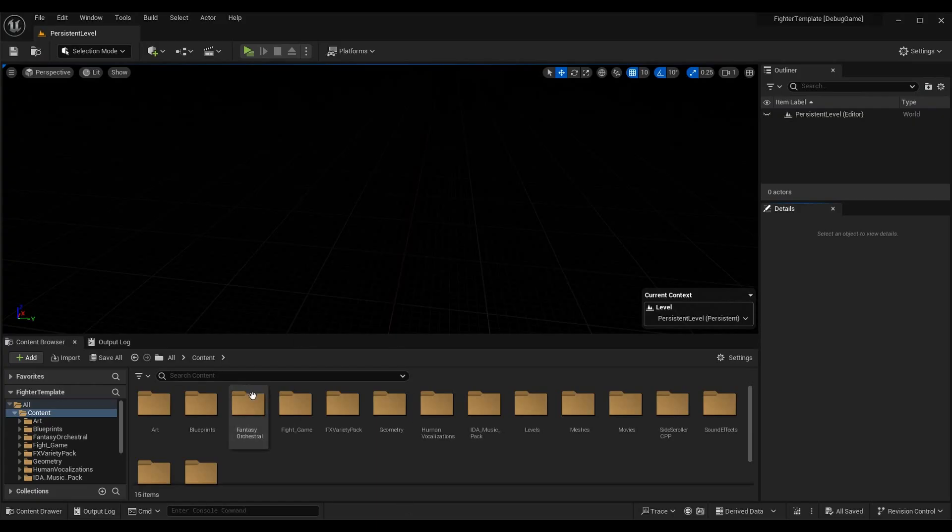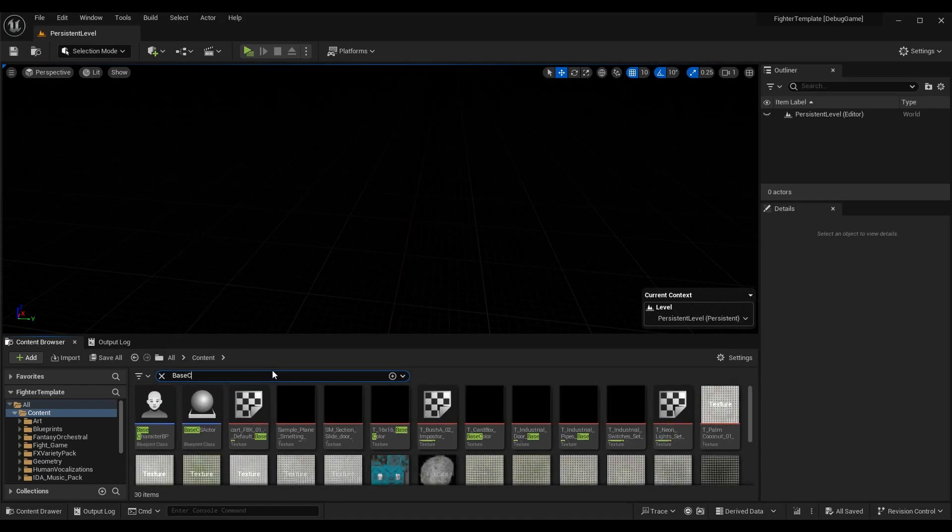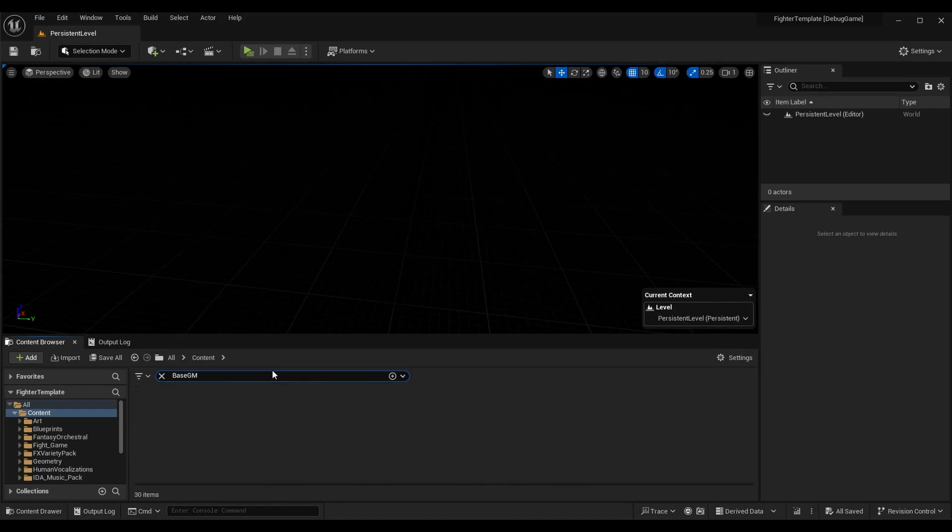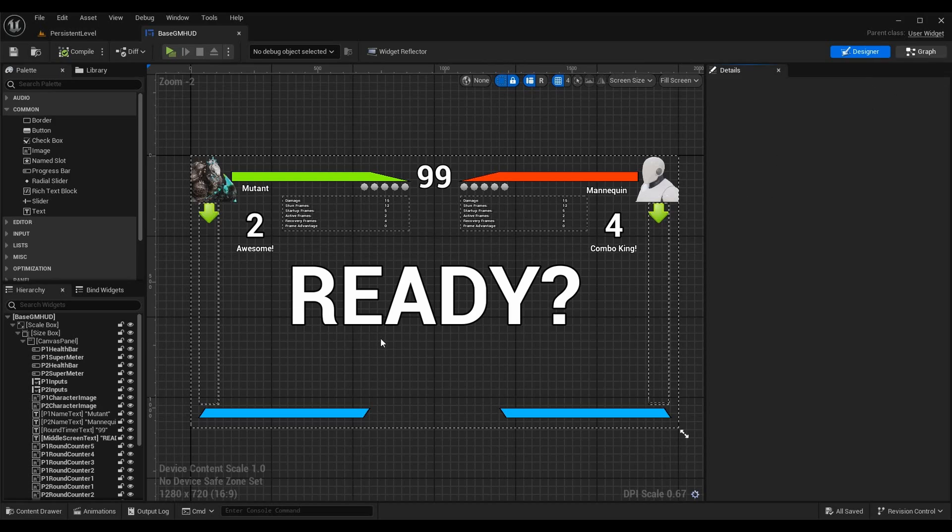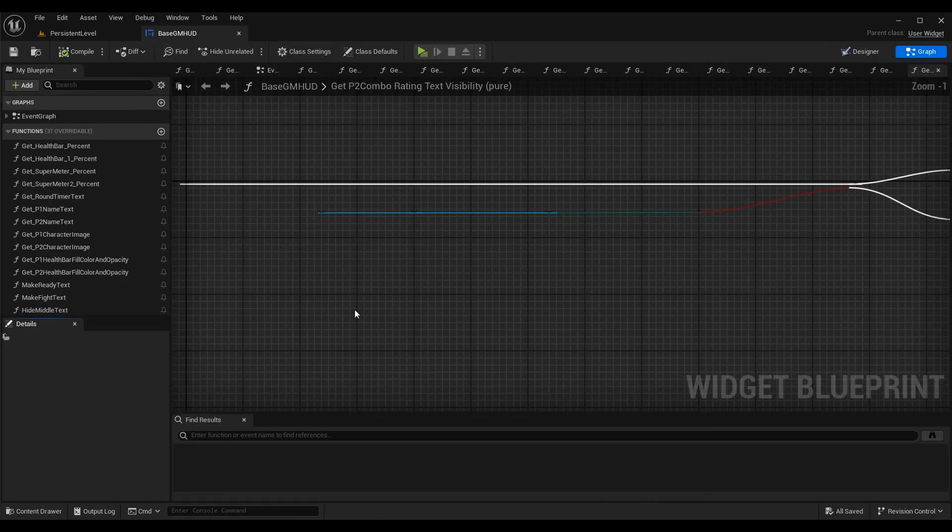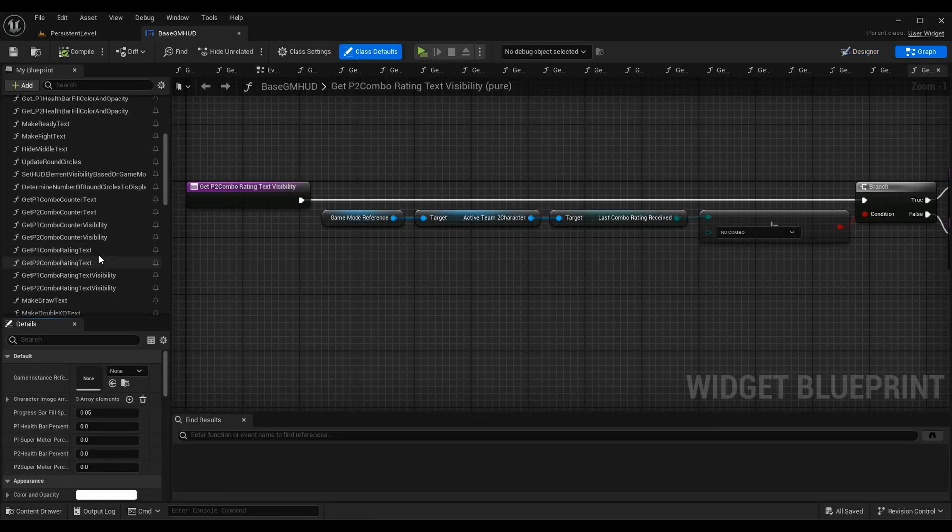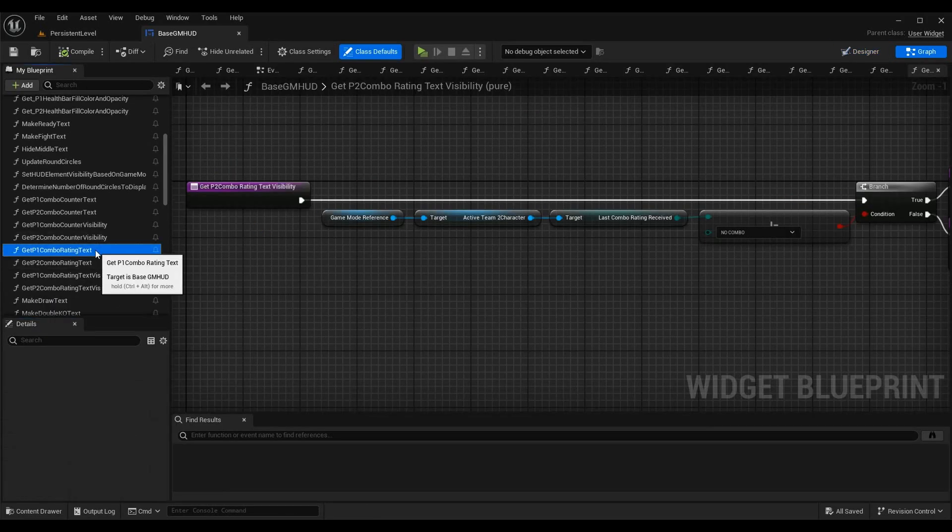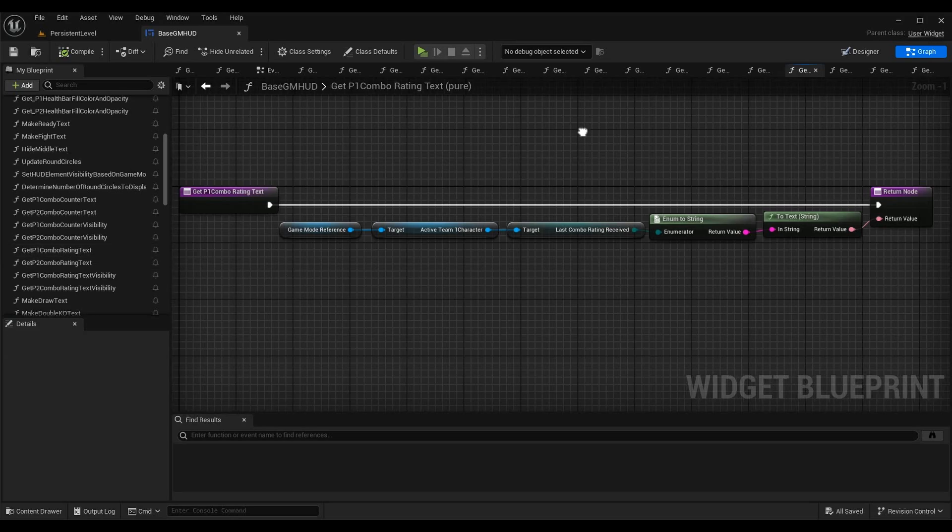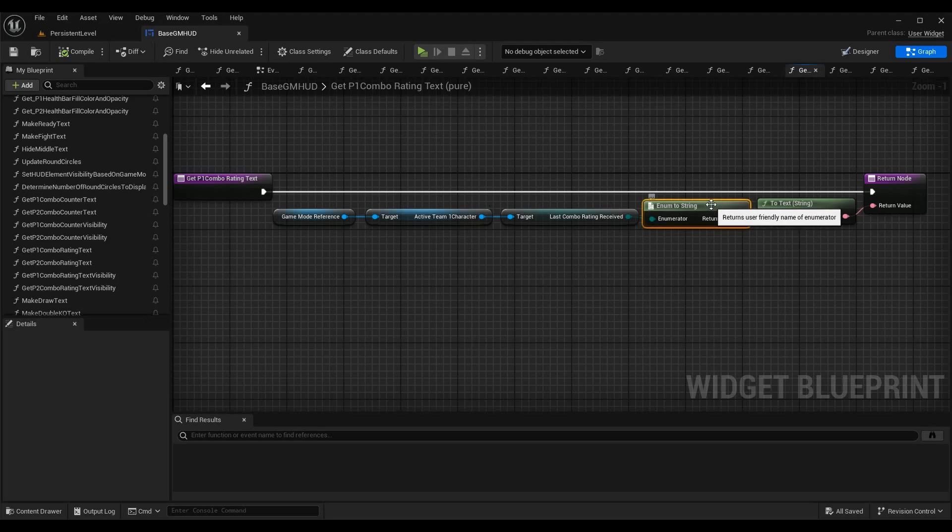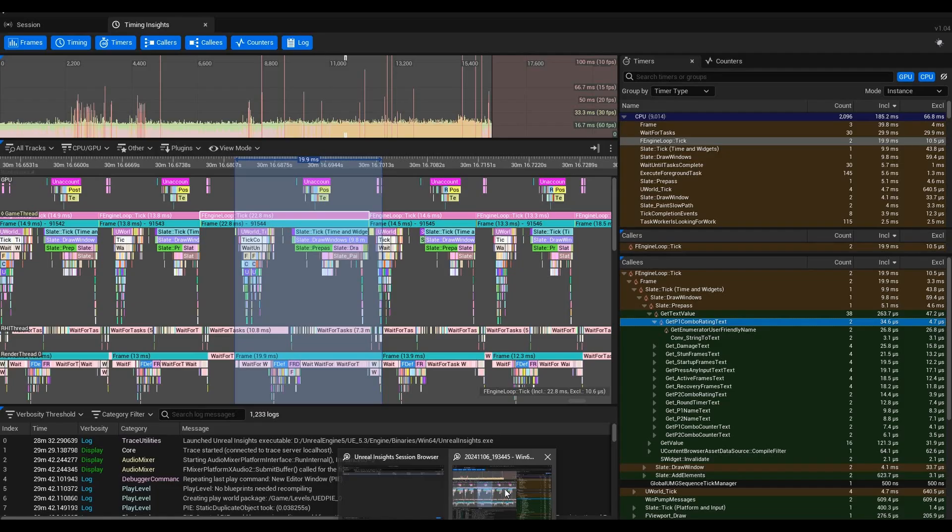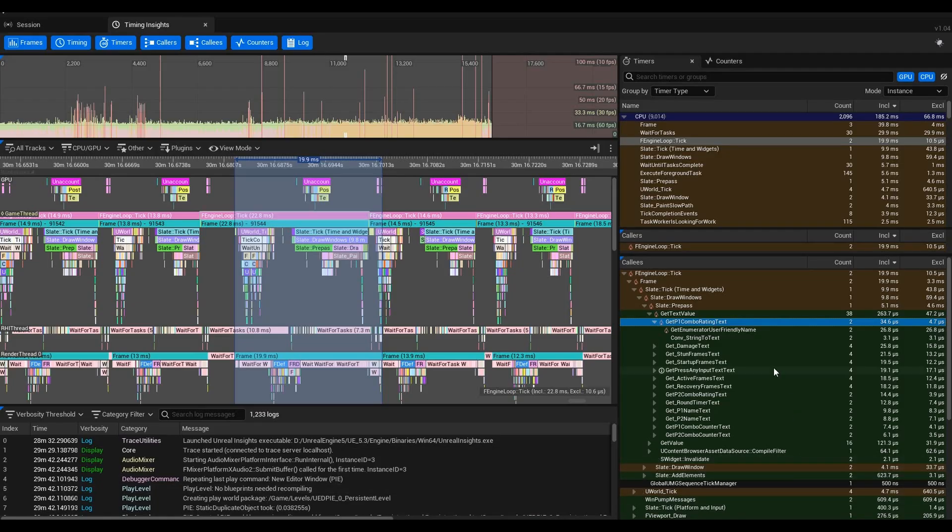If we go back into the editor, I can show you exactly where that's at. It's in our BaseGameModeHUD, and I can go into my graph and you'll see I have a function GetP1ComboRatingText. This function is taking the most time out of all the text values. You can see here's the enum-to-string that it was mentioning earlier.